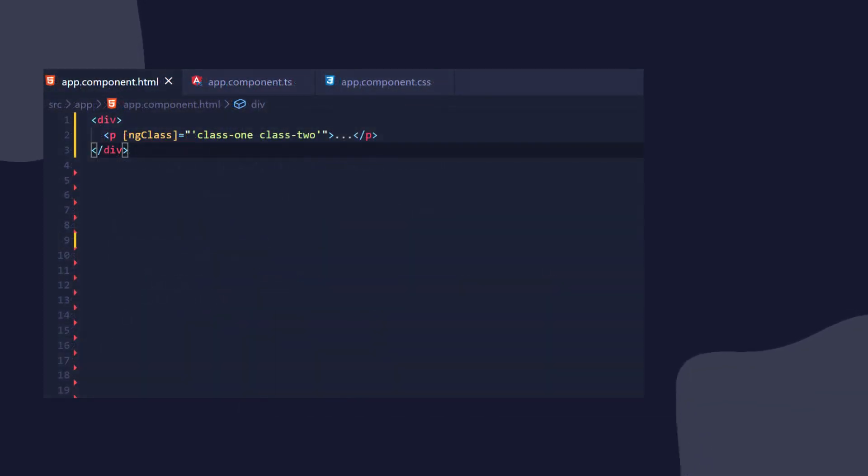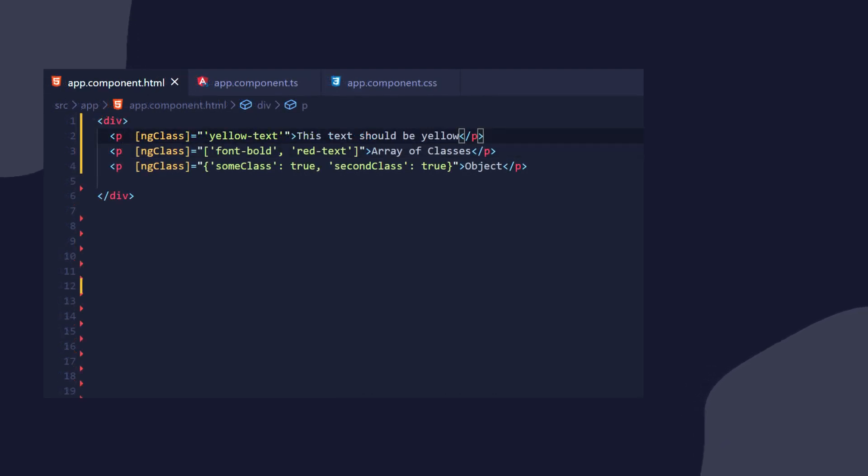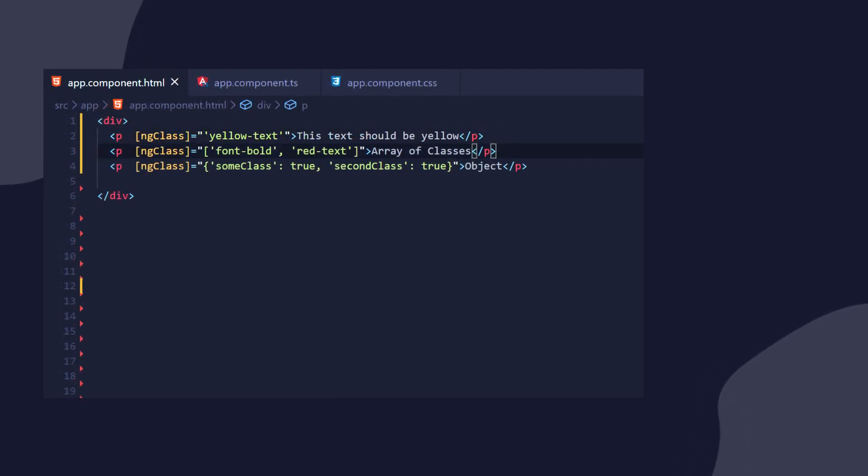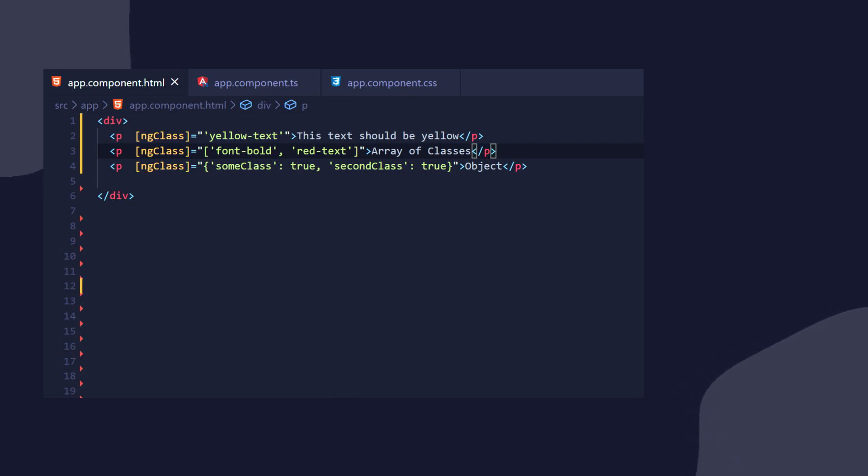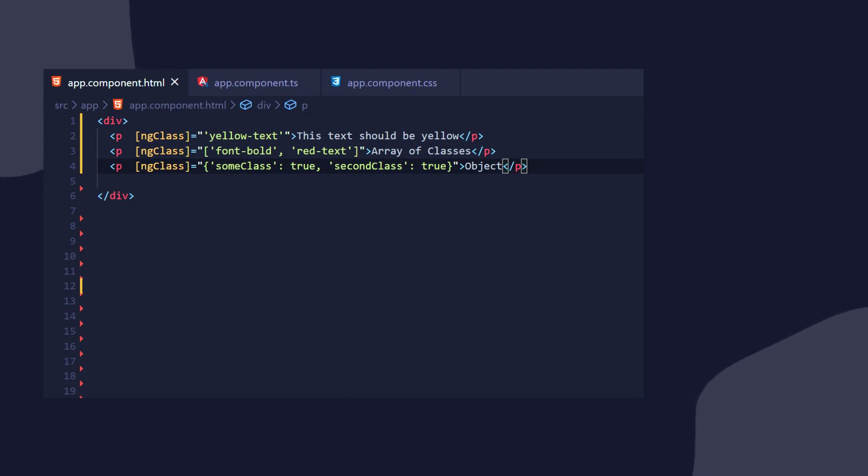Now let's take a look at the ngClass directive. ngClass is similar to ngStyle, and we can use it in three ways. We can pass a string, which will be like our normal classes in HTML. We can pass an array, which is basically an array element of classes. And we can pass a JavaScript object with key-value pairs, where the value has to be true for the class to be added. Otherwise, the class will be removed.